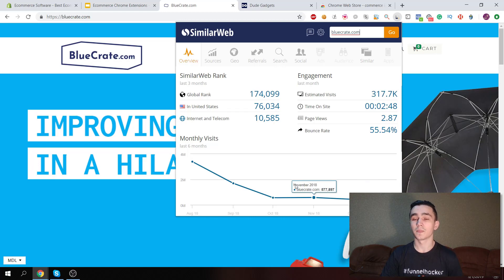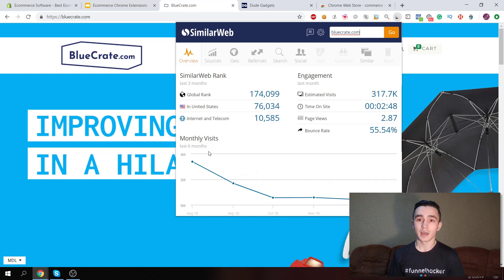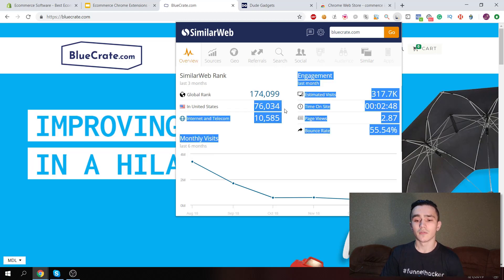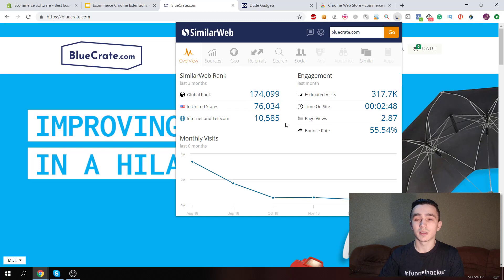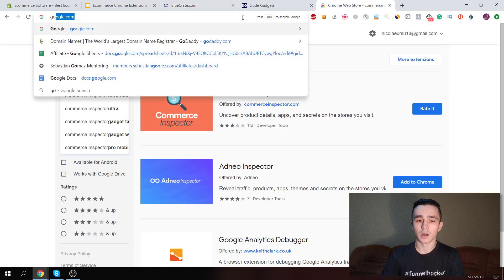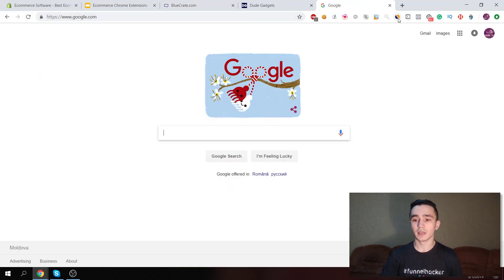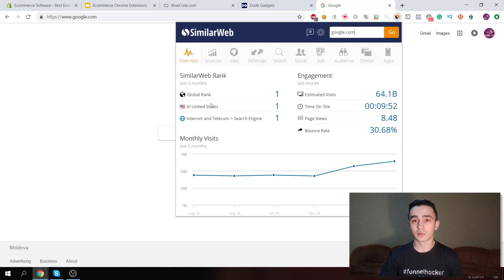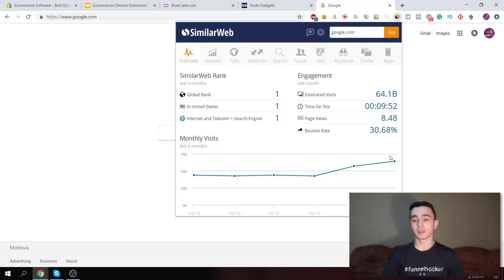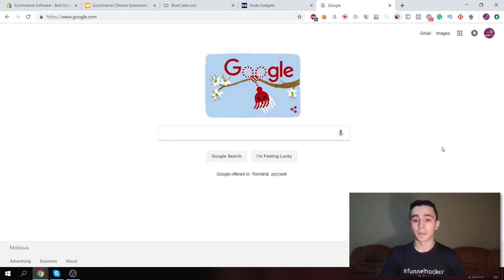The traffic slowdown means they're probably not pushing as much traffic, maybe because they don't have any winning products at the moment or they're closing down their store — maybe they found another niche. You can also see other details like the website's rank. You can test this with any website, not necessarily Shopify. For example, at google.com you can see it's the number one website in global rank, United States, in the search engines category, with 64 billion visits per month.